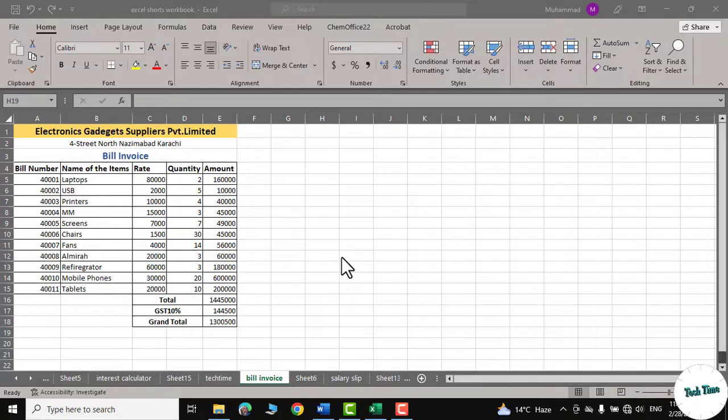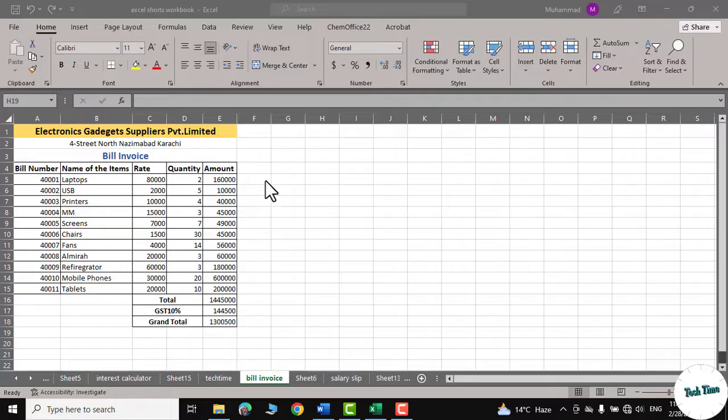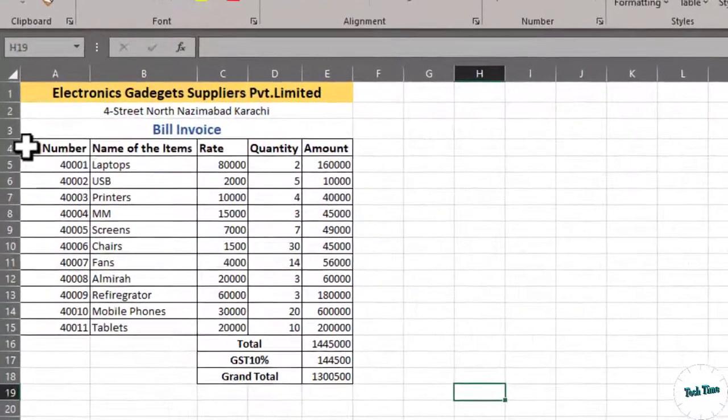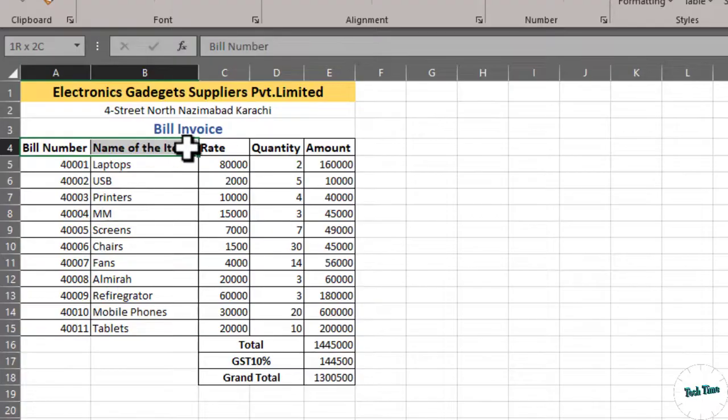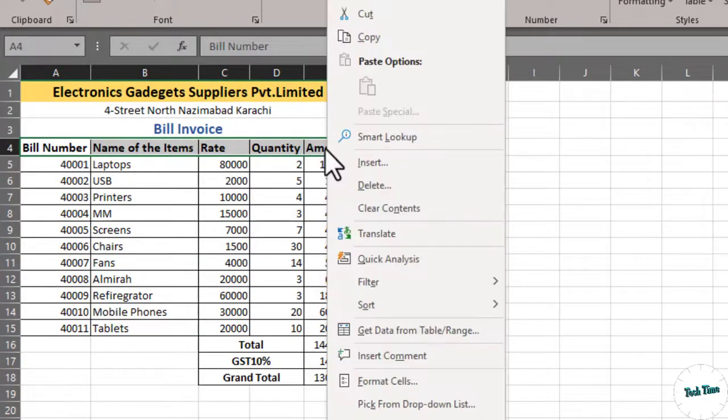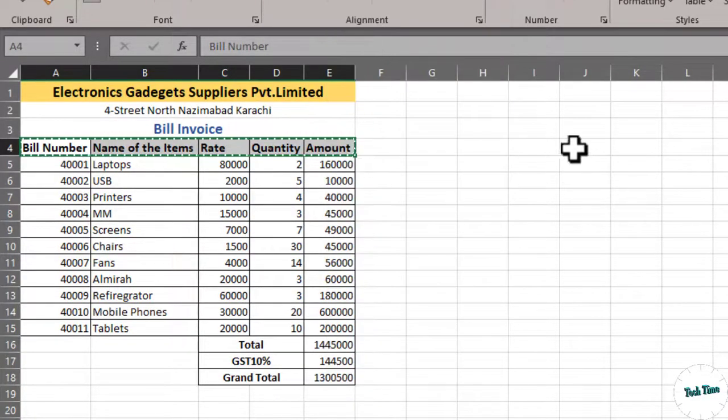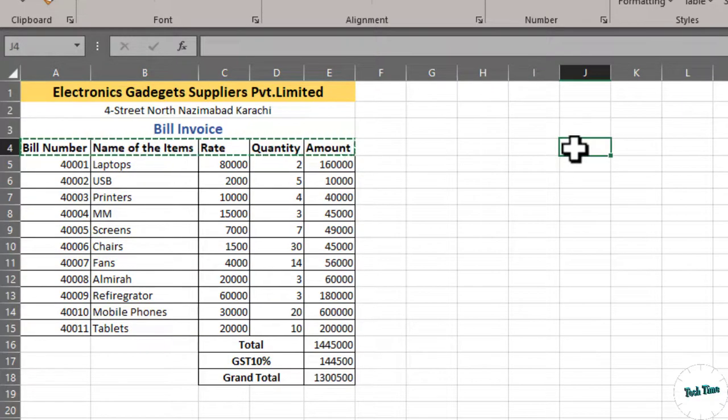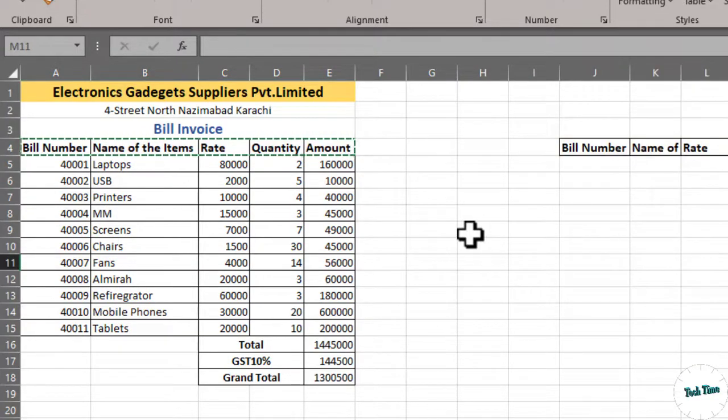I have some data over here which I have made for another tutorial. However, I'm going to use it for this tutorial too. First, let me select this title, copy it and I'm going to paste it right over here. Press CTRL-D to deselect.